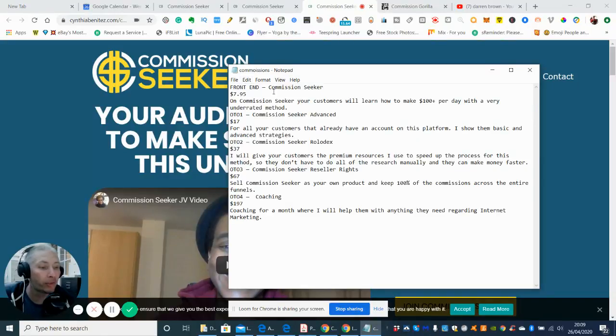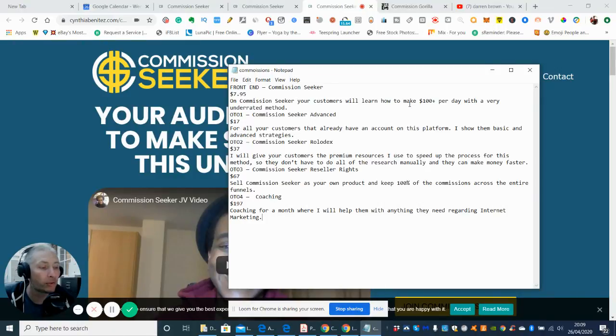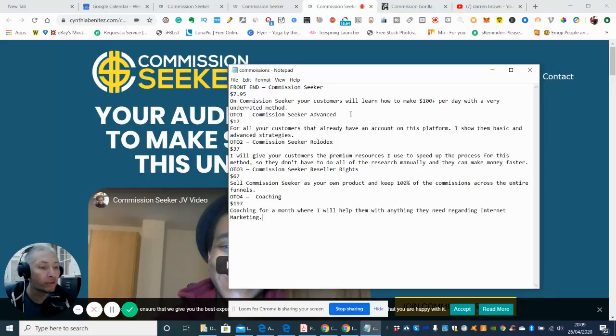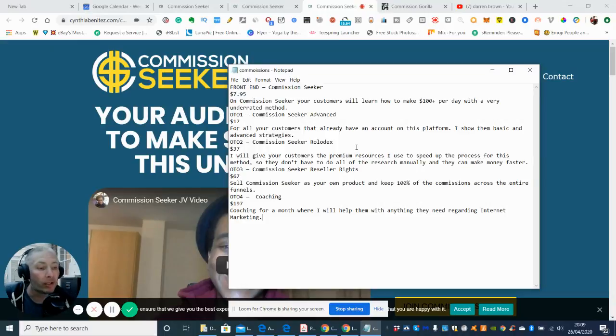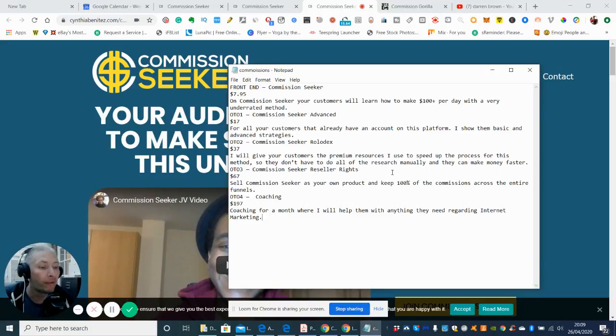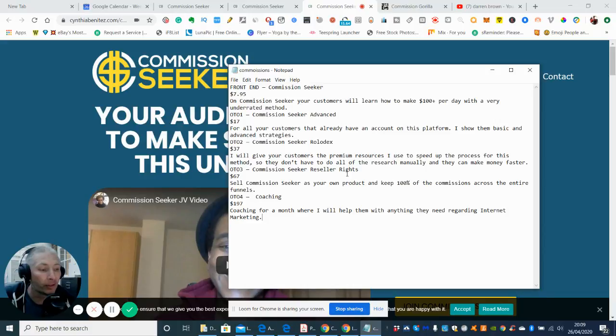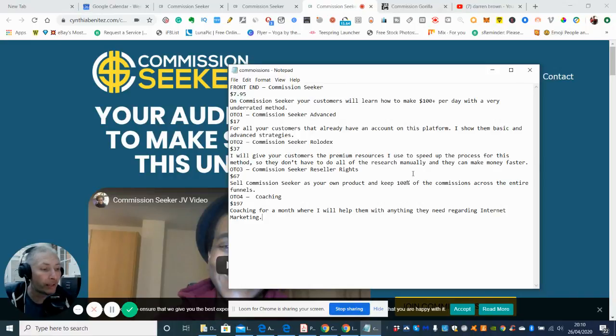And what I can show you is it's in raw format, but I can show you roughly what's going on. So the front end price for Commission Seeker is going to be $7.95. And then you've got the upsell, which is OTO1, which is going to be Commission Seeker. Your customer will learn how to make $100 per day with a very underrated method. And this is Commission Seeker Advanced. Then you've got OTO2, Commission Seeker Rolodex, which is $7. And the upsell OTO3 is I will give your customers the premium resources I use to speed up the process for this method. So it's a bit like 10x in it where you'd normally start on the basic, which is your front sale, but with this particular upgrade, you're going to get 10 times your money.